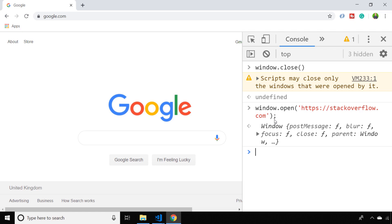So there you have it: to close a browser tab or window with JavaScript you simply use window.close, but you can only run that code on pages that have been opened with the window.open function.